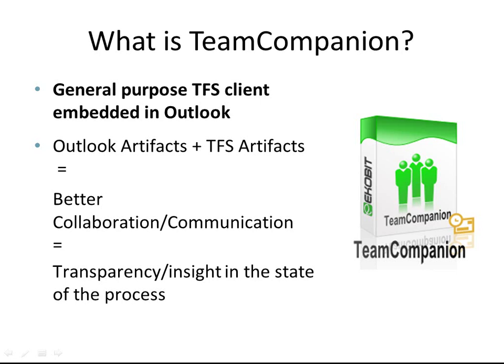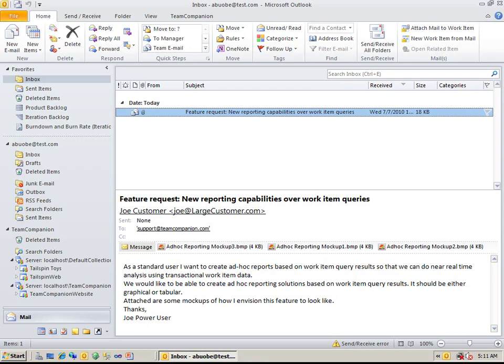All team members and project stakeholders benefit from using Team Companion. In this short video, we will show some of the basic features of Team Companion, specifically email integration, working with items, work item queries, and TFS reports.